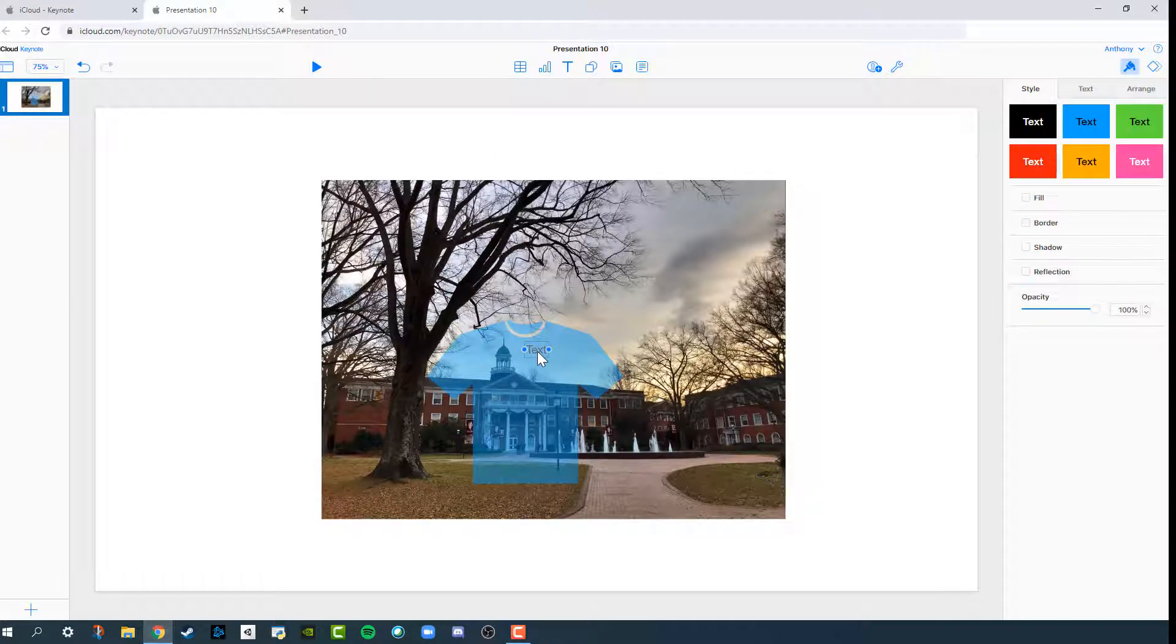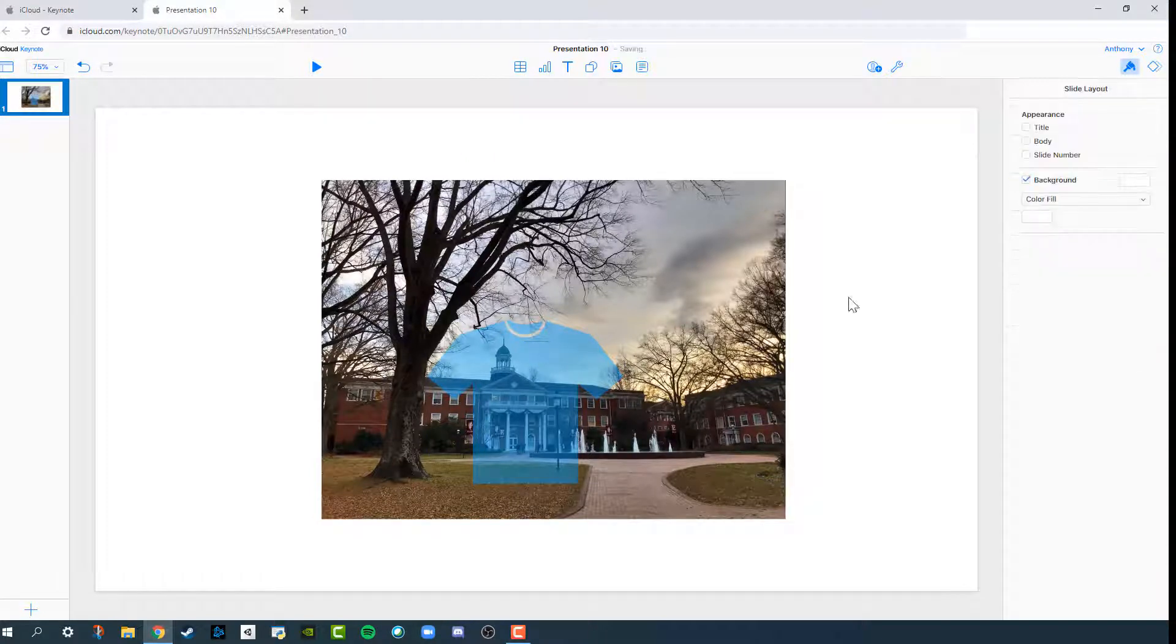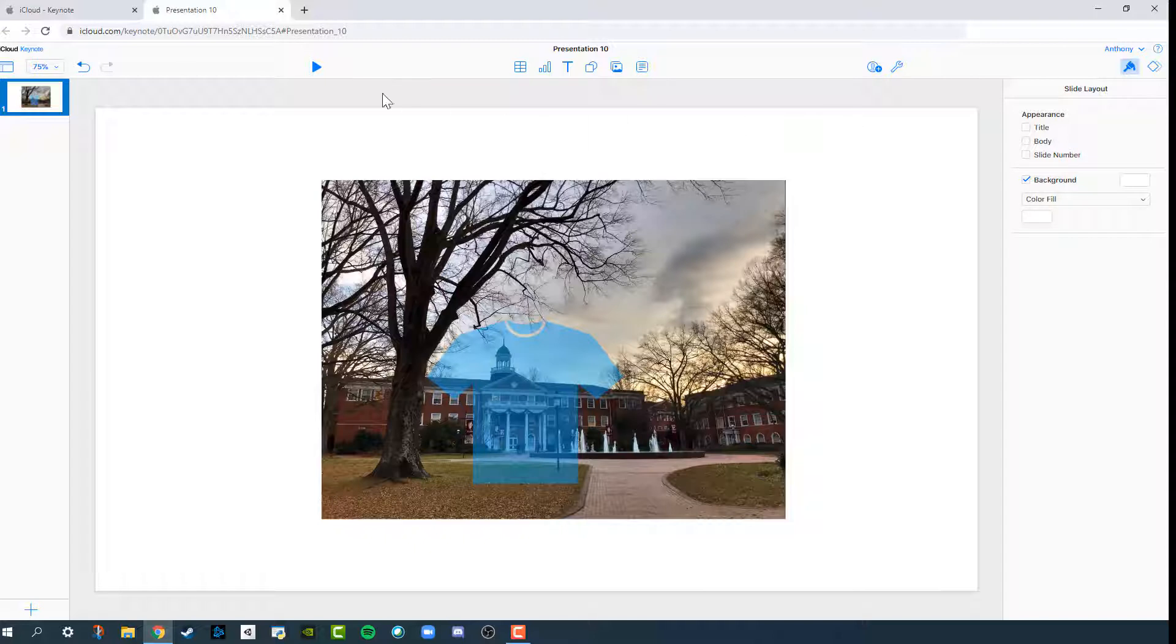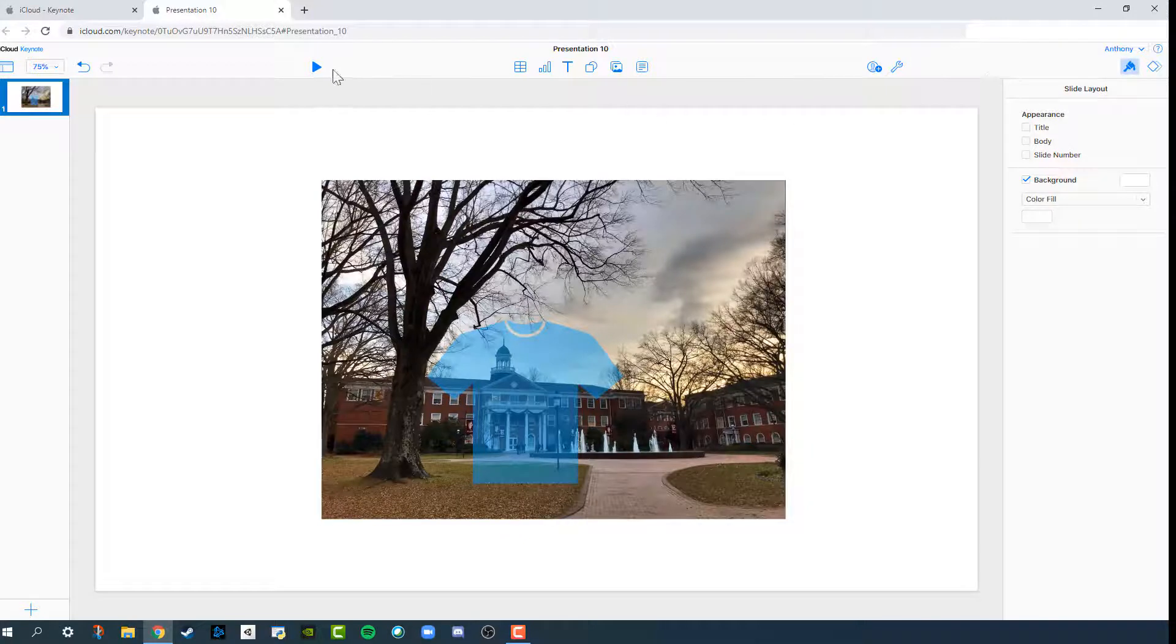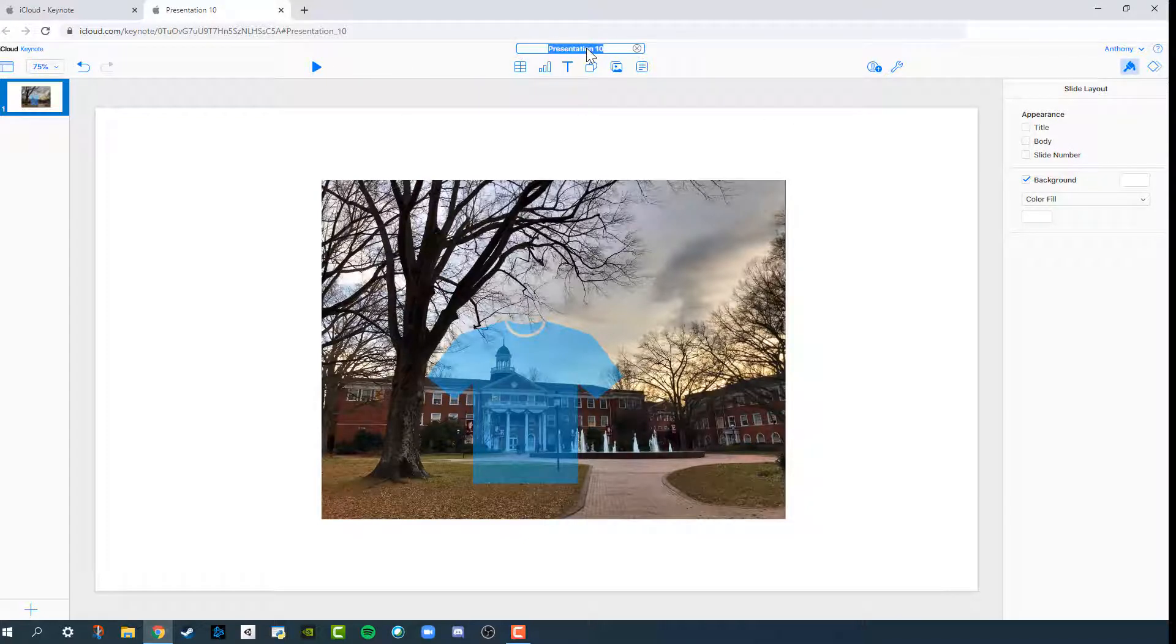So after giving up on trying all the different spots where there might be a Mask with selected shape feature, instead of doing that, we're going to go over and try to do this editing with an iPhone.